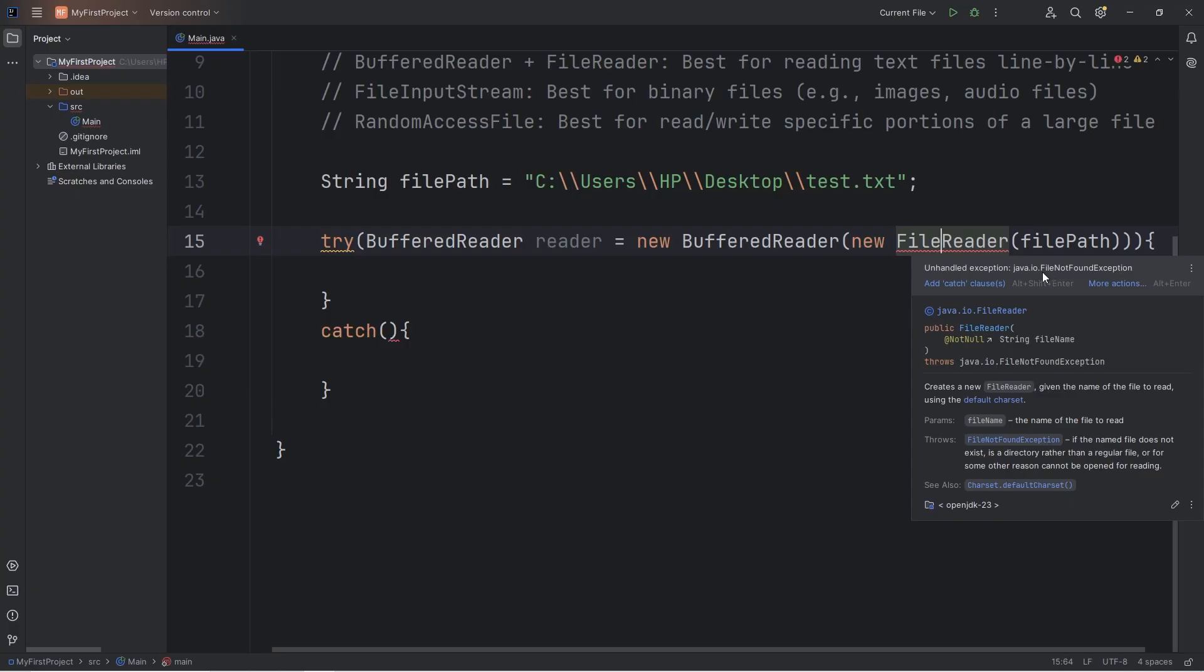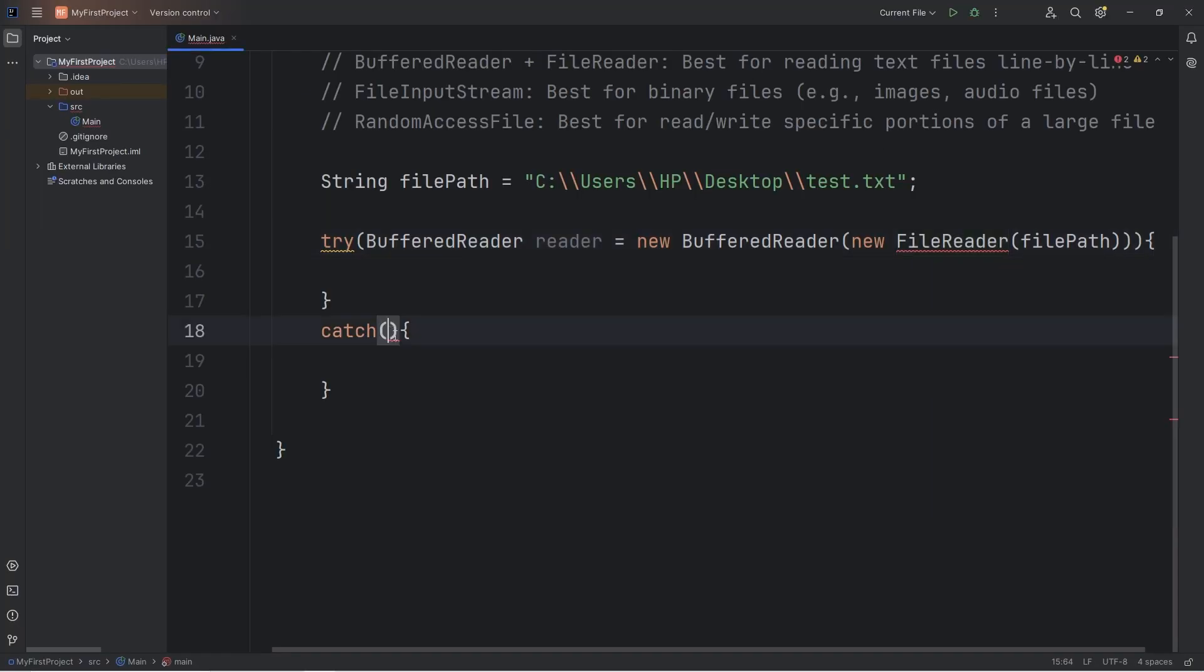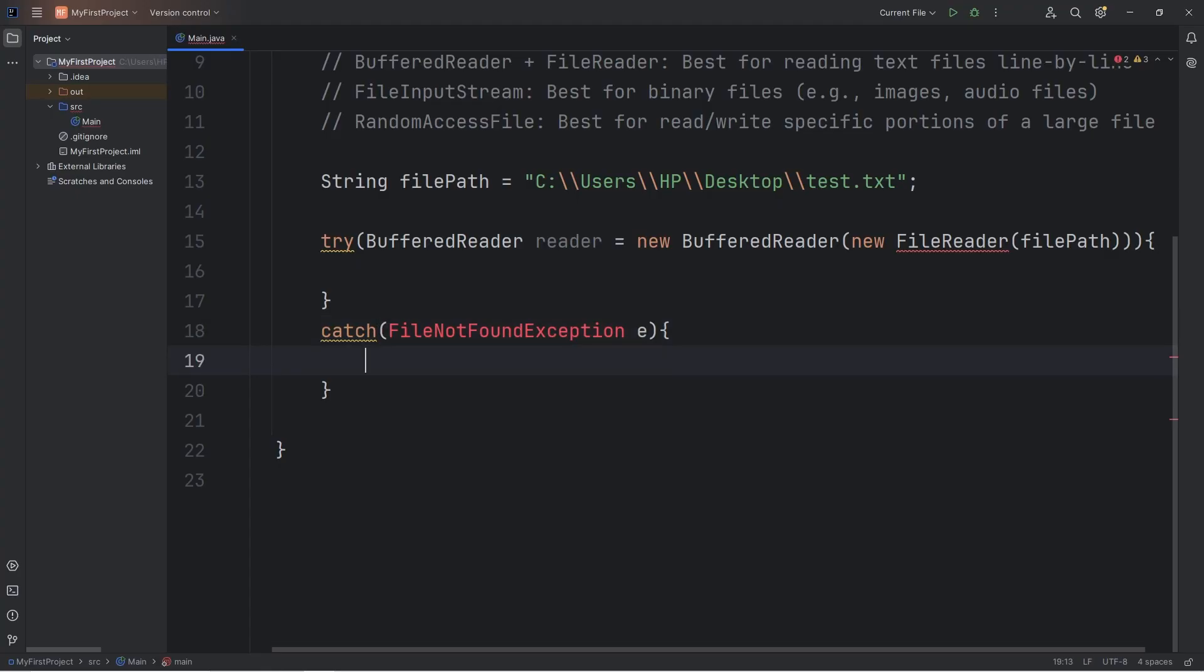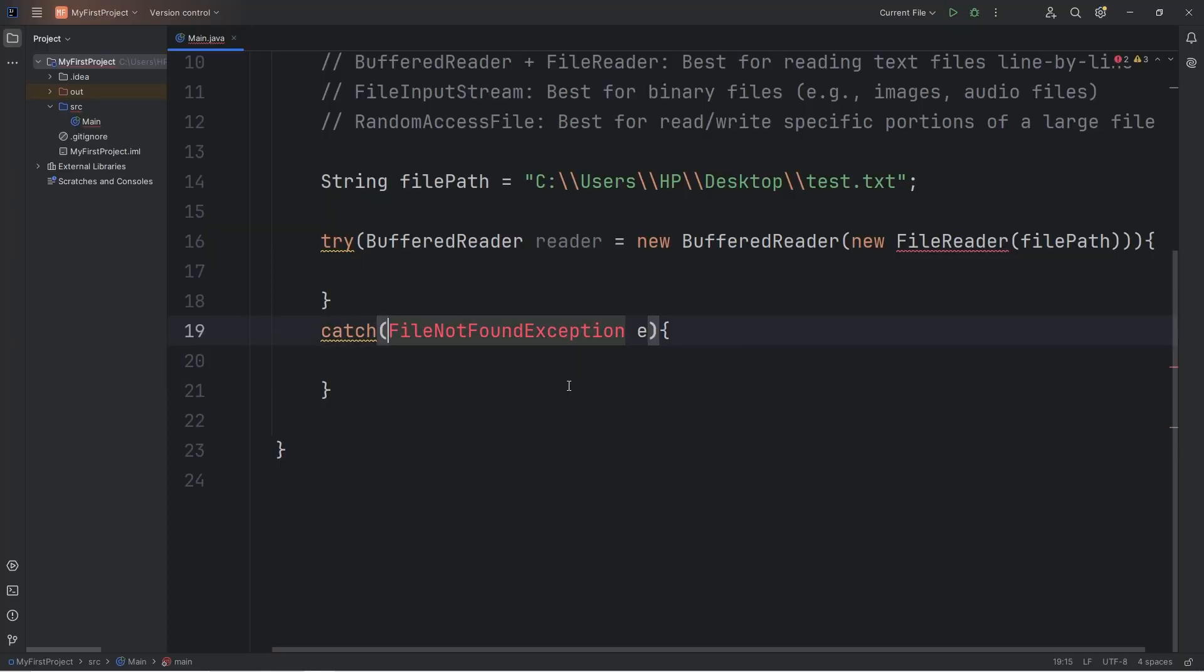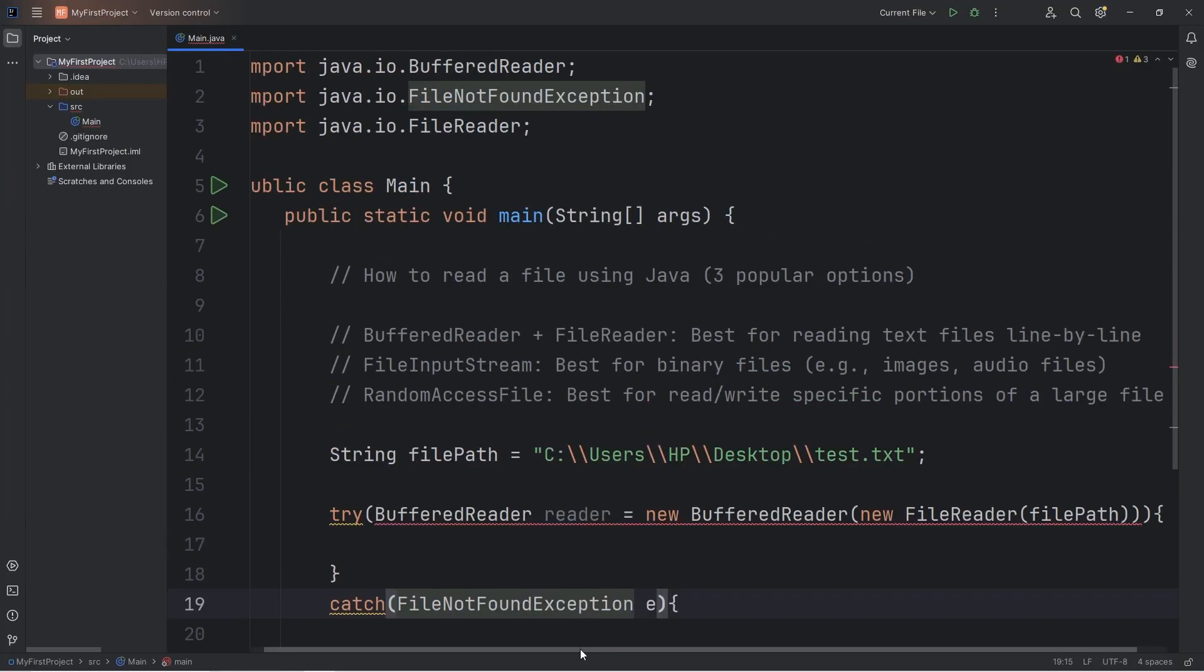We're going to catch any file-not-found exceptions within the catch block. So catch FileNotFoundException. That's the type. We will give this exception a nickname of E within the parameter. And we do need to import this class as well.